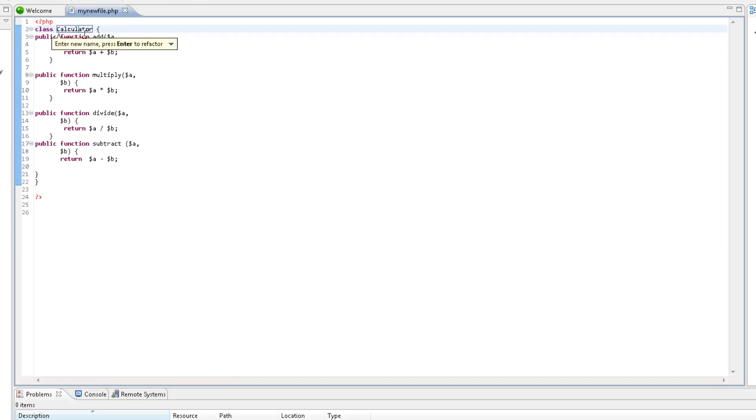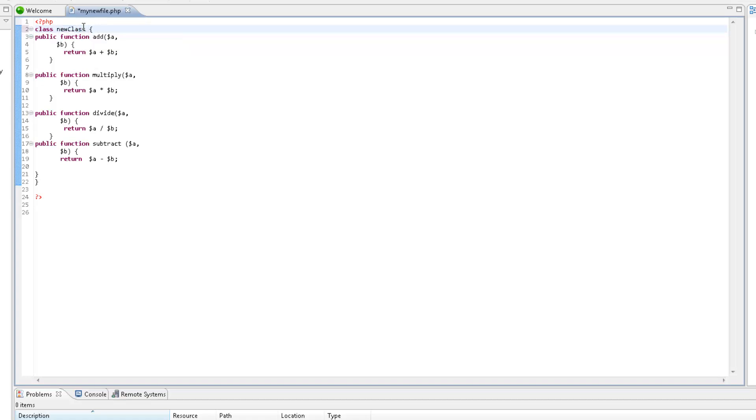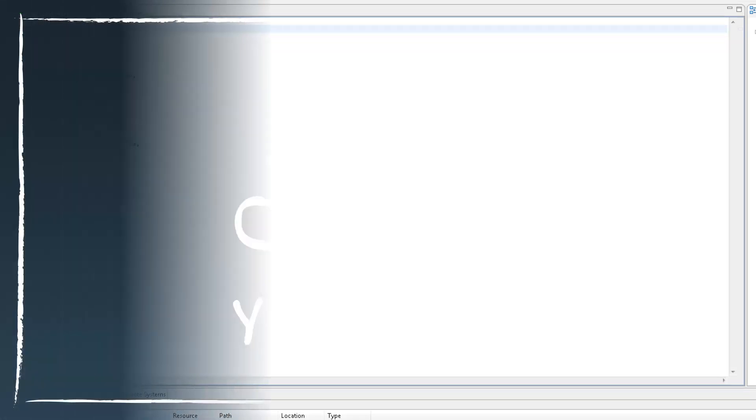Enter the new name and press Enter. All occurrences of the element name are automatically updated.